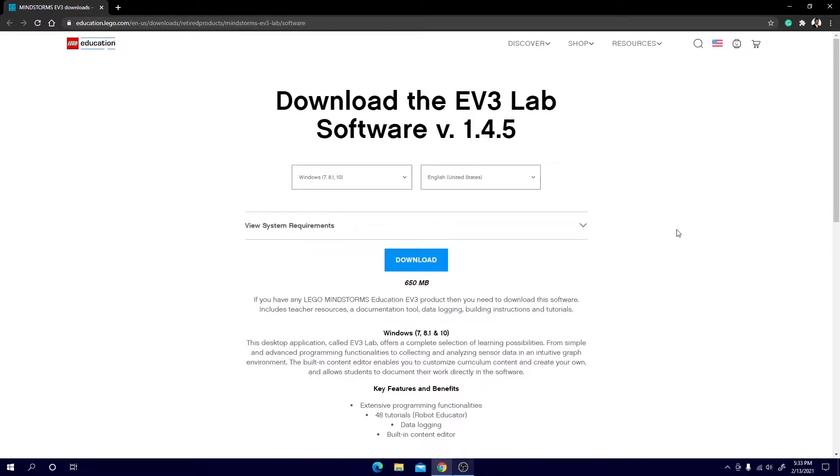Hello everyone and welcome to my first video on this channel. This channel will be dedicated to tutorials and education about the LEGO EV3 Mindstorm software. Today we will be going over installation and basic user interface walkthrough.